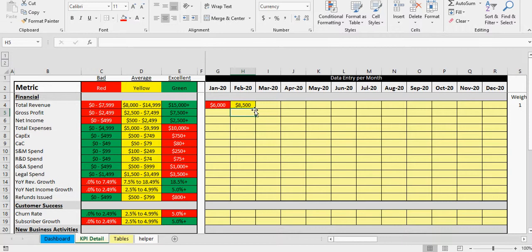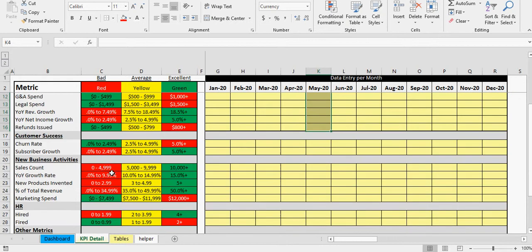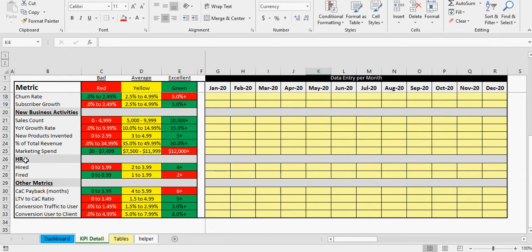The nice thing about this is you can get a nice weighted picture of like how you're doing. So there's different things in your financial metrics that are good and bad, and this kind of is going to allow you to weigh them all and then figure out, you know, give yourself a grade from one to ten.